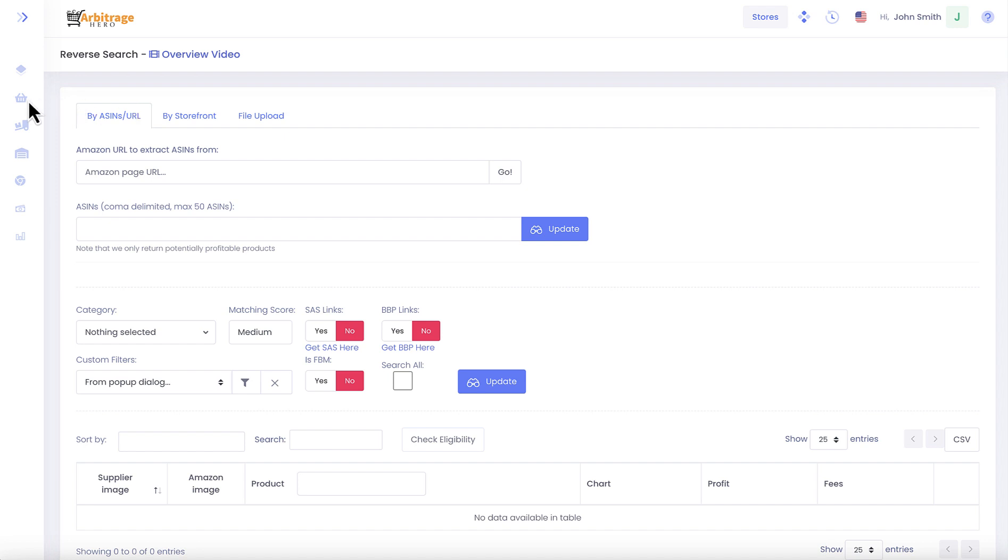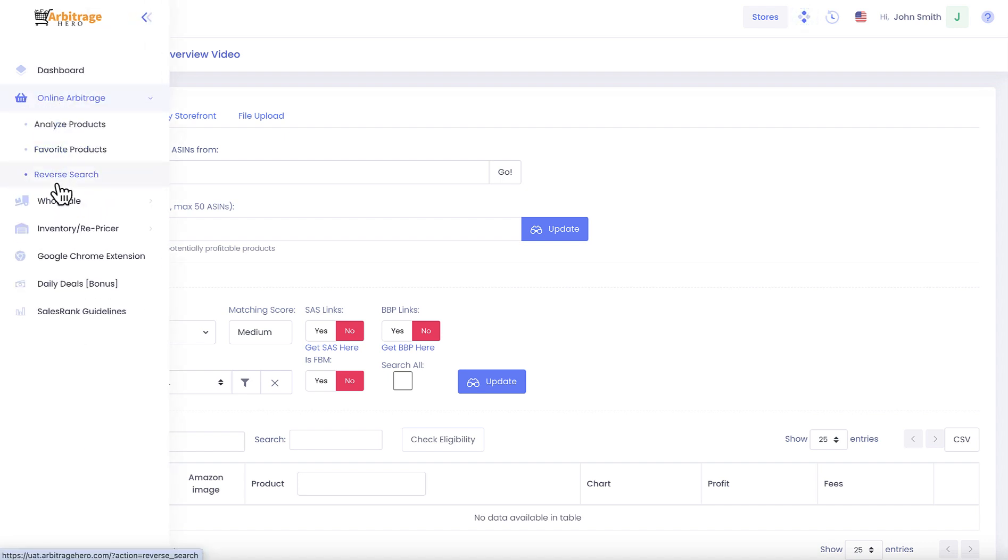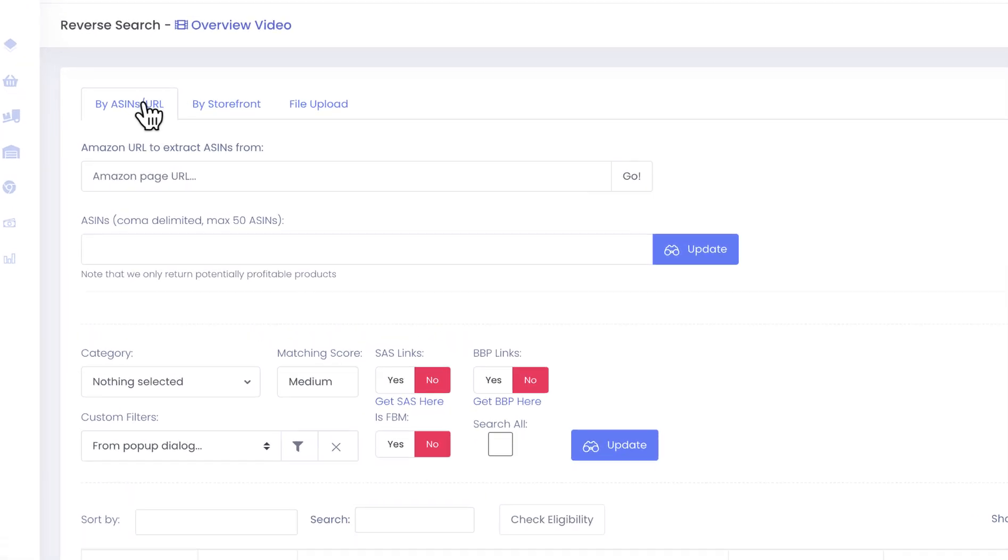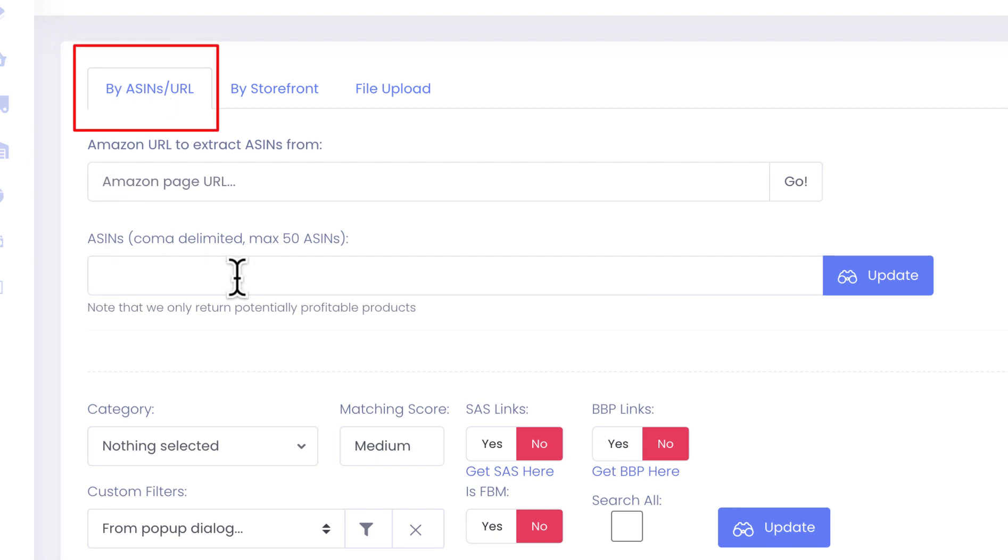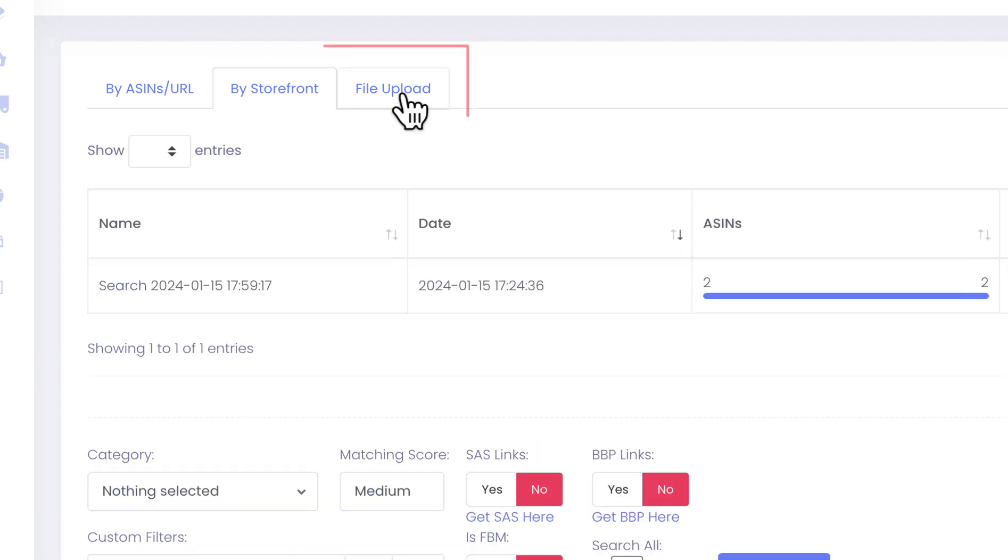The reverse search is available from the online arbitrage section. If you click on it, you'll end up on this page with three options for reverse search. One is to search by a comma separated list of ASINs, or you can put a URL from Amazon and we will try to grab ASINs from it. You can also search by storefront, and finally you can upload files with ASINs which we will analyze for you.